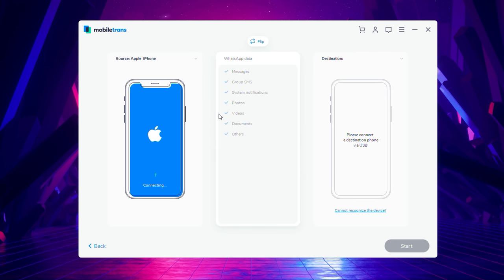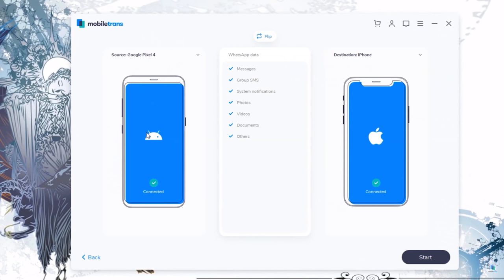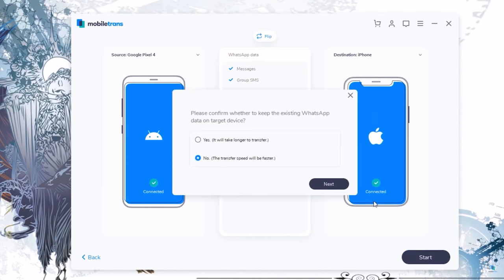MobileTrans also supports other apps as well, like Viber, Kik and more. If you don't use any of those apps, you can still use the program to transfer data from one phone to another. So if you're switching from Android to Apple or vice versa, you can still transfer all of your data.